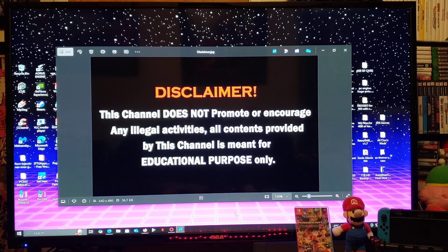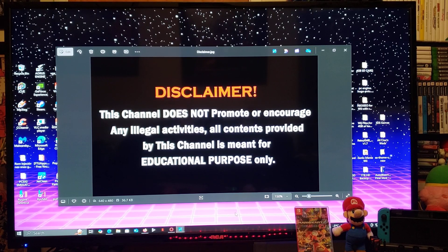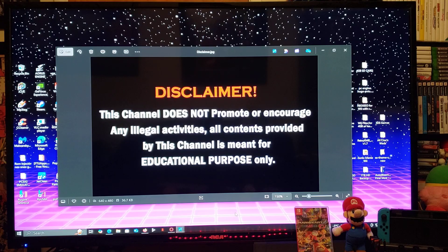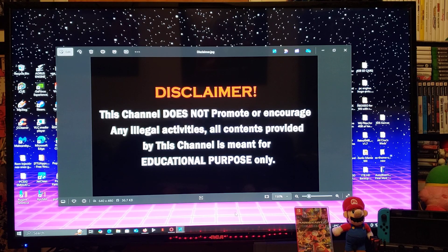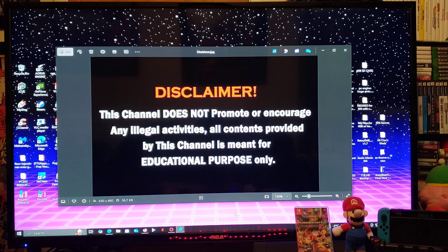Alright guys, since this is a Nintendo Switch tutorial, I'm going to have to read you a disclaimer. This channel does not promote or encourage any illegal activities. All content provided by this channel is meant for educational purposes only.